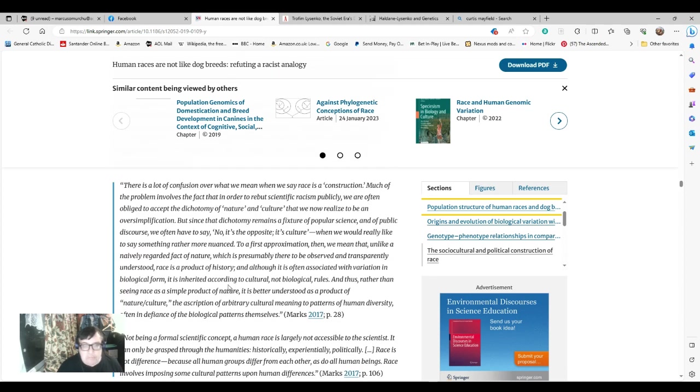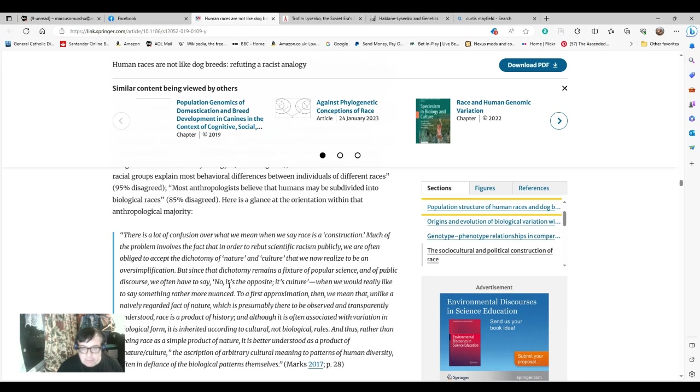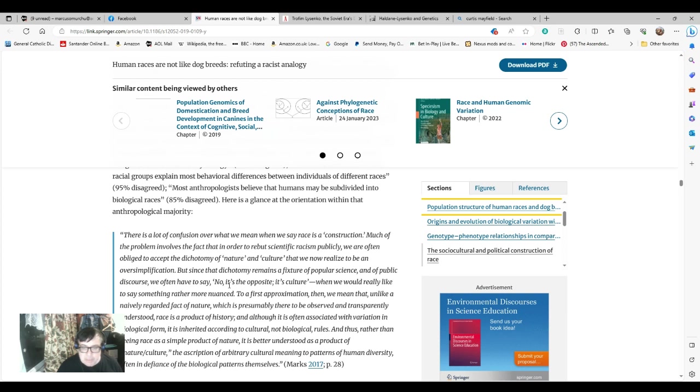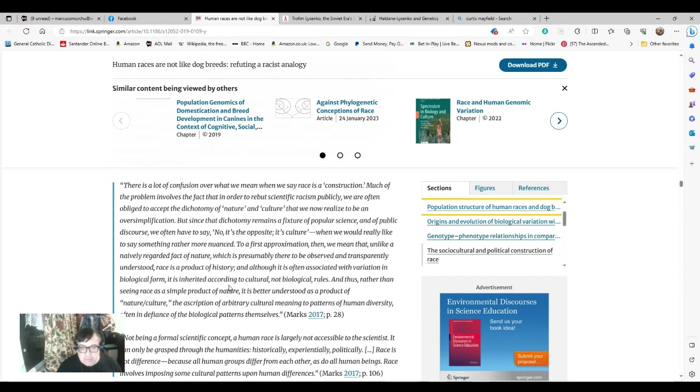There is a lot of confusion over what we mean when we say race is a construction. Most of the problem involves the fact that in order to rebut scientific racism publicly, we are often obliged to accept a dichotomy of nature and culture that we now realize to be an oversimplification. But since that dichotomy remains a fixture of popular science and public discourse, we often have to say, no, it's the opposite, it's culture, where we would really like to say something more nuanced. To a first approximation, then, we mean that unlike a naively regarded fact of nature, which is presumably there to be observed and transparently understood, race is a product of history. Although it is often associated with variation in biological form, it is inherited according to cultural, not biological rules. Thus, rather than seeing race as a simple product of nature, it is better understood as a product of nature and culture, the ascription of arbitrary cultural meaning to patterns of human diversity.